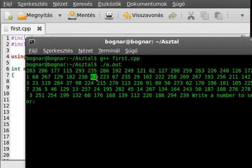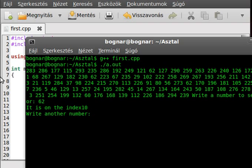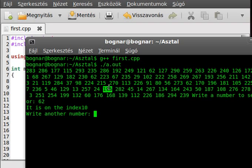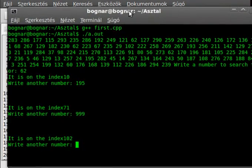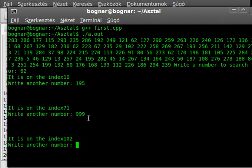Write a number to search for. Write 62. So 62 — it is on index 10. Let me count: zero, one, two, three, four, five, six, seven, eight, nine, ten — yes, there it is. Write another number. Try 195 — it is on index 71, that should be ok. It's somewhere there, right — the value is on the list. Try 999, and it returns index 102. That is something wrong, pretty wrong, because there is no index 102.